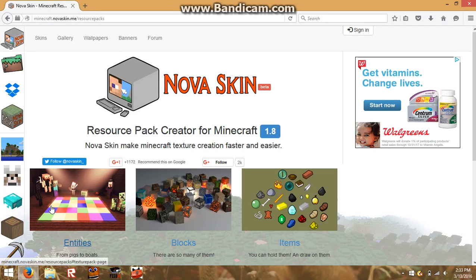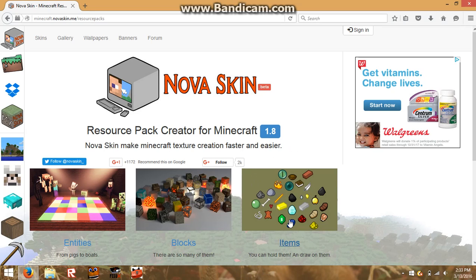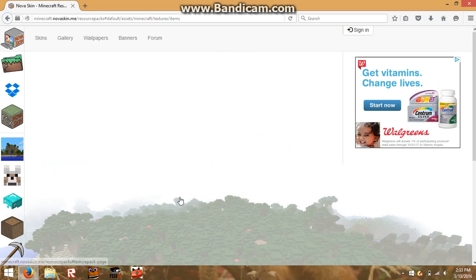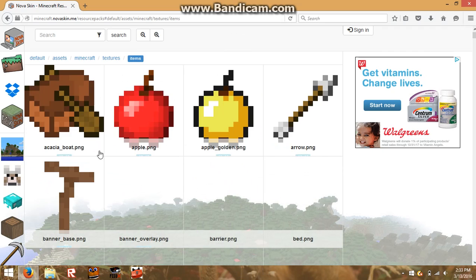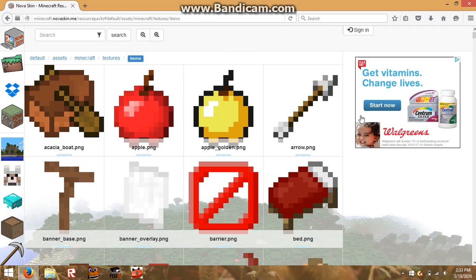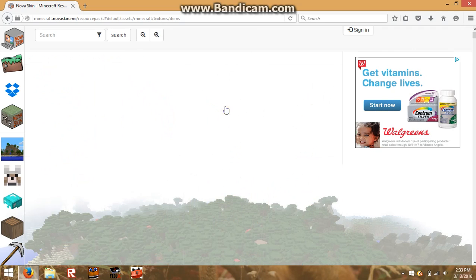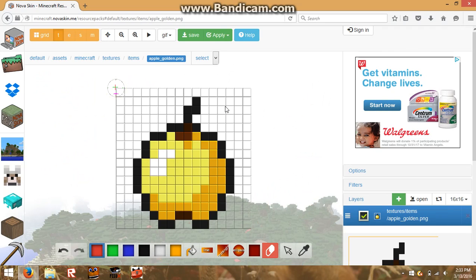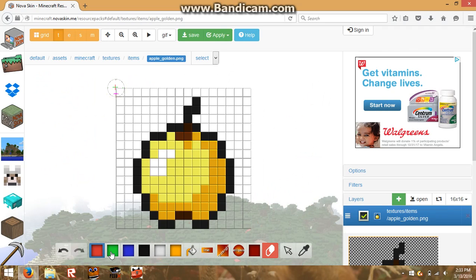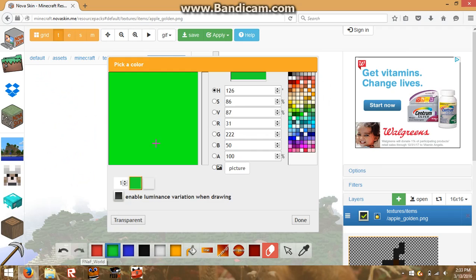Here you can edit the entities, which are the enemies and stuff, and you can edit the blocks, and you can also edit the items. So you can click any one of these and there's a bunch of things you can edit — you can even edit the golden apple.